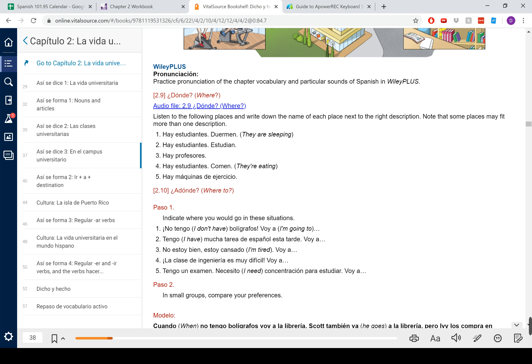Siguiente. La biblioteca. La biblioteca. Uno — sure, probably students sleeping. Dos — studying, definitely. There are definitely professors in there; Dr. Harbin runs a writing center in the library. Students eating? Yep. Exercise machines — probably not. El gimnasio — número cinco, hay máquinas de ejercicio. El cuarto — a room. Uno, dos, cuatro, y maybe cinco as well.